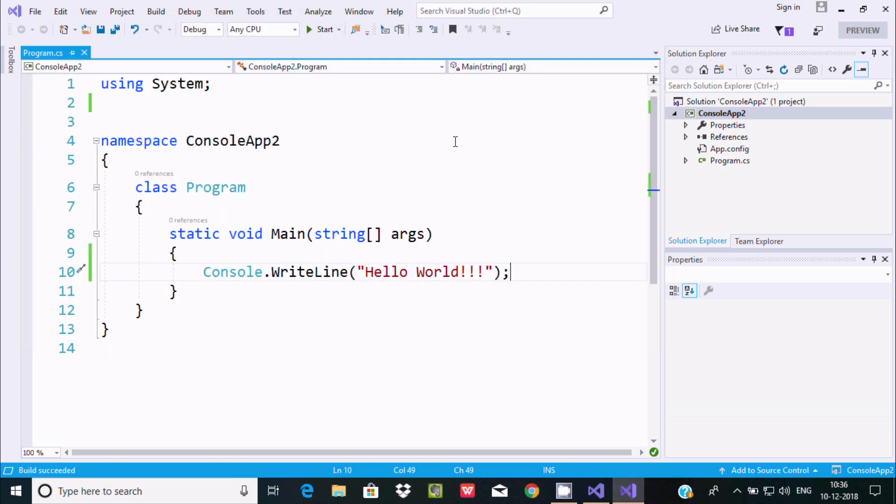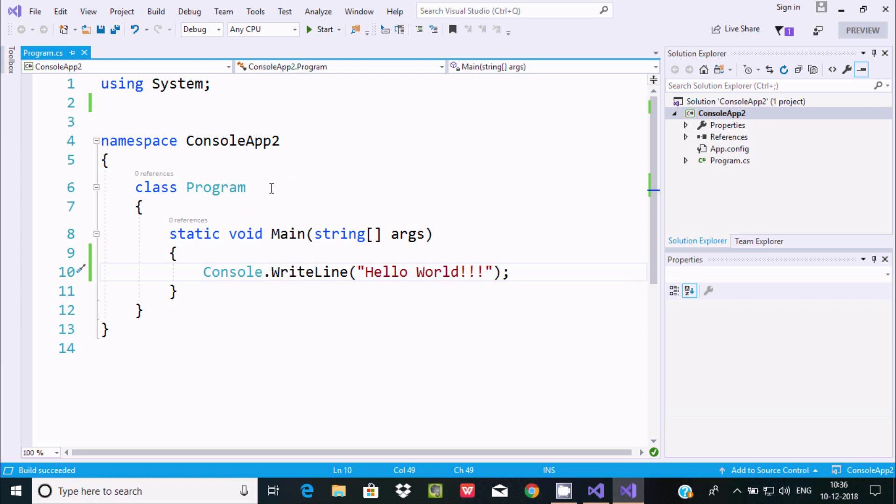So this is the way we can write C# coding and this is the way we can download and install Visual Studio with C#. I hope guys this video is helpful for you. Thanks for watching, see you in the next video.